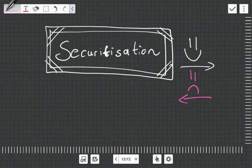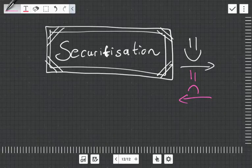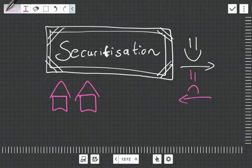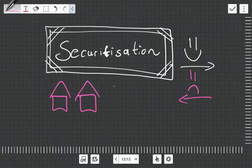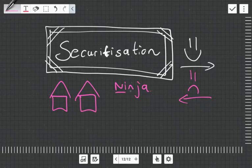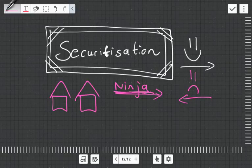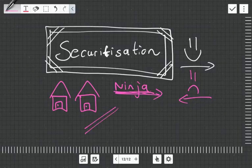How it was working is banks would sell houses to people who had no income, no jobs, no assets, otherwise known as ninjas. So they sold these houses to these ninjas, and what they would do is they would take these bonds, securitize them, chop them up into nice little tranches.